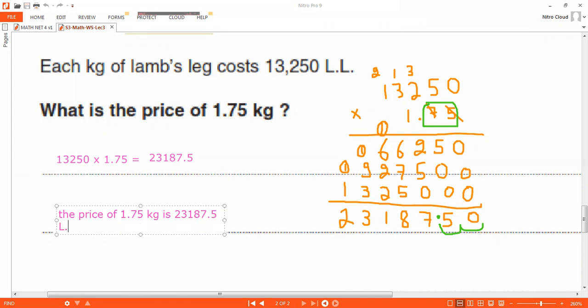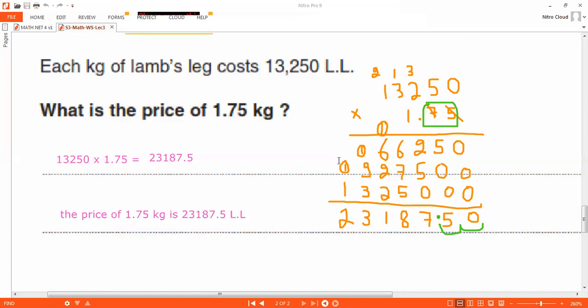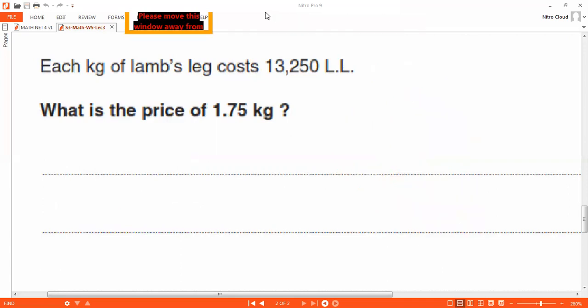The teacher confirms the answer: the price of 1.75 kilograms is 23,187.50 Lebanese Liras. Don't forget the unit. The problem is clear to the students. Next week will be the last lesson for the whole year.